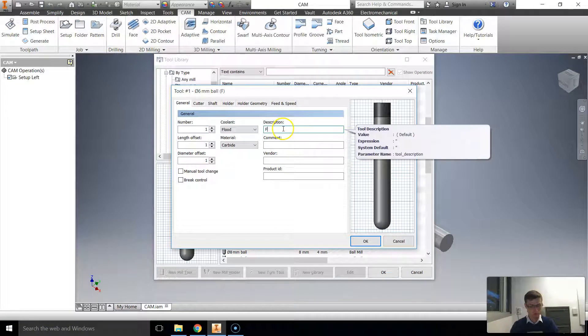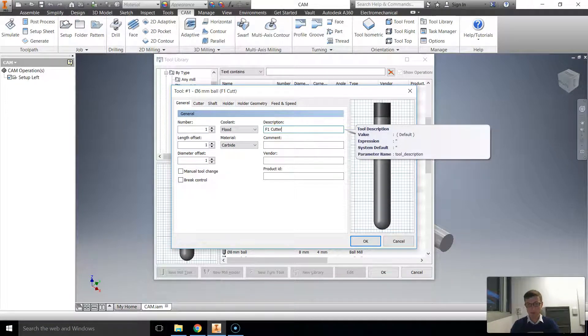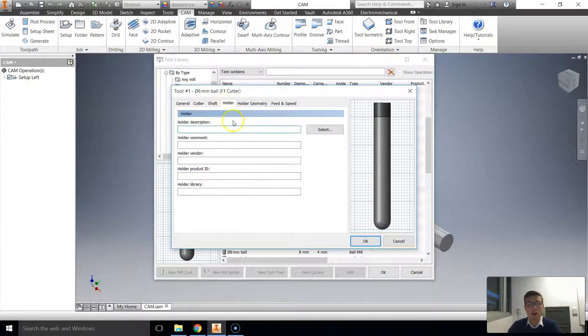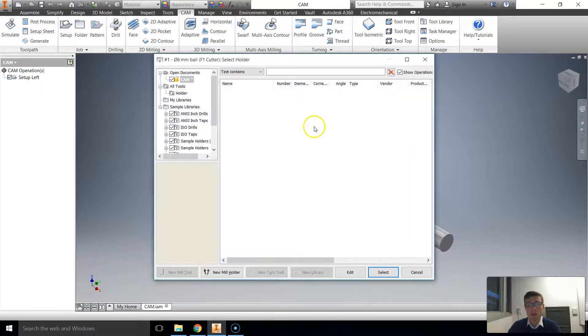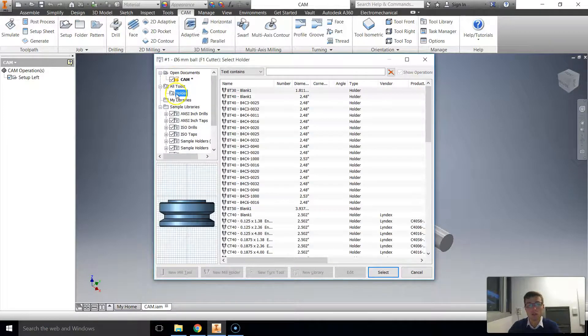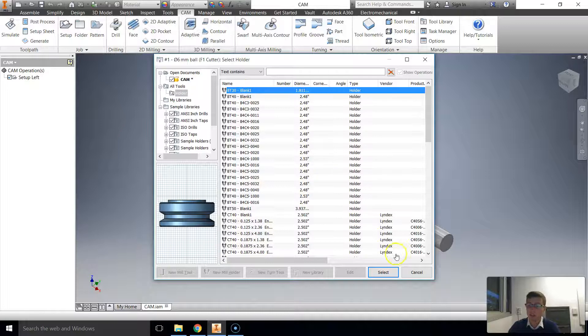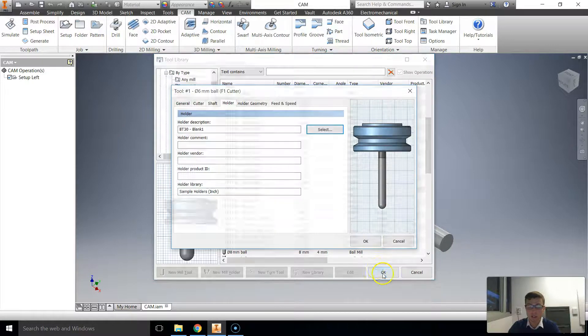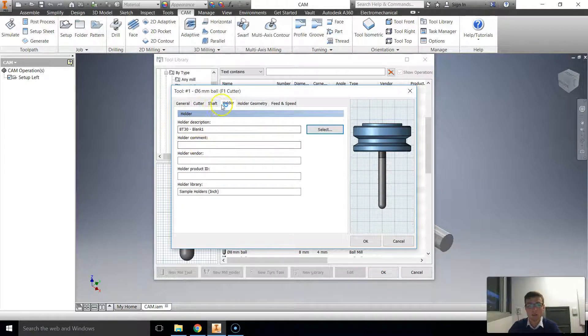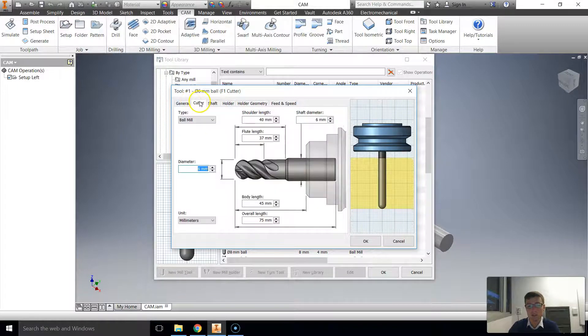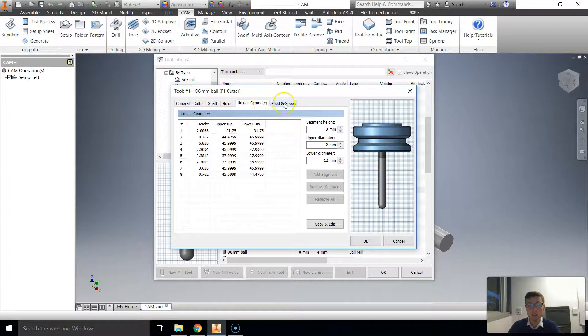Description. F1. Cutter. The holder. We'll select a holder. We'll go to holder library. We'll find the BT30 blank and select that one. That's fine. We'll go to shaft. We'll leave that alone. OK.